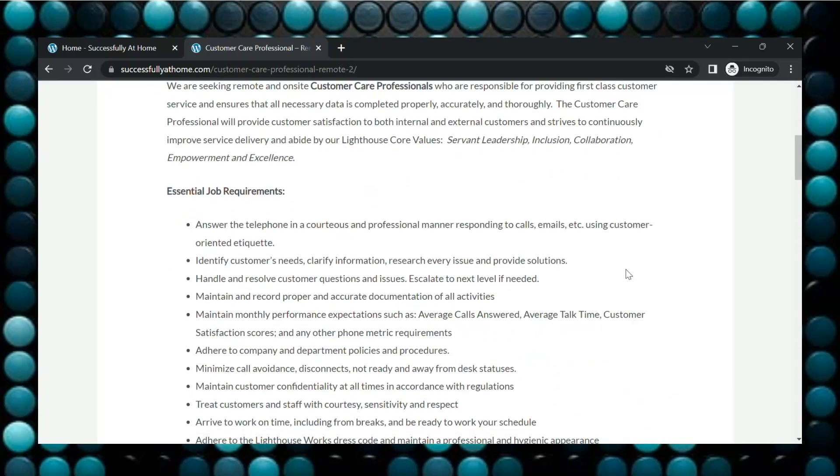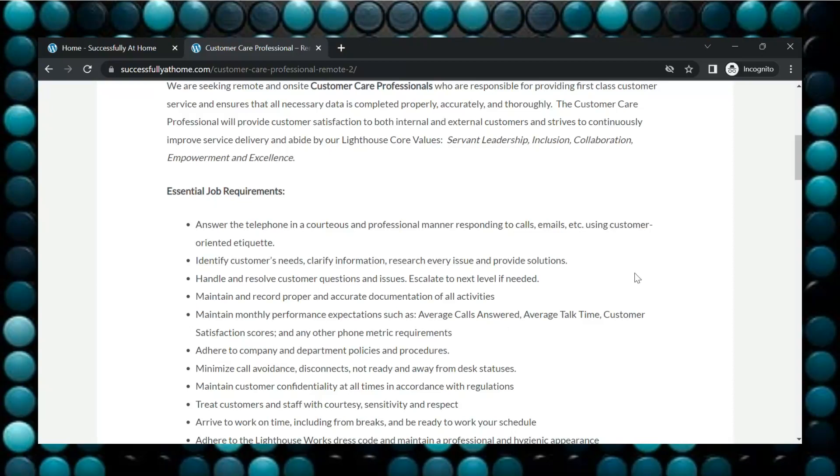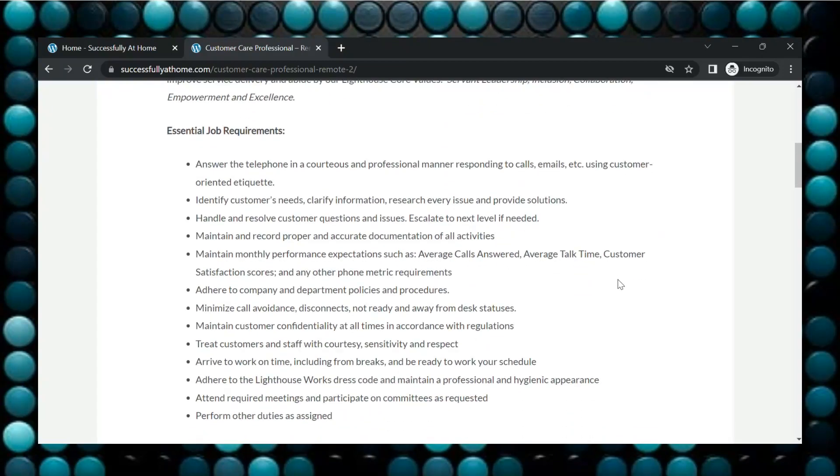So let's look here at some of the requirements. You will have to answer the phone in a professional manner. You also respond to calls, emails, etc. using customer-oriented etiquette. Identify customers' needs and clarify information. You will need to handle and resolve customer questions and issues. Escalate when needed.